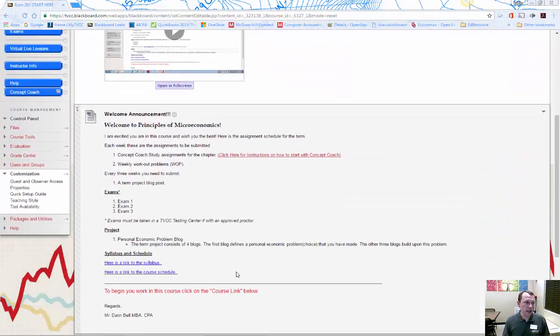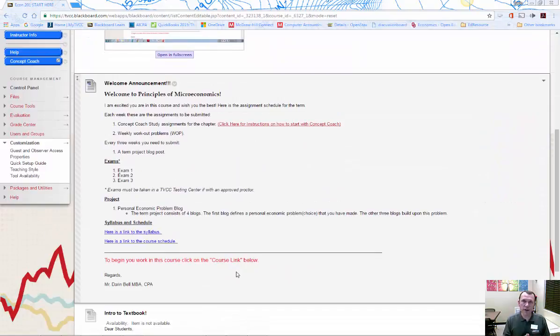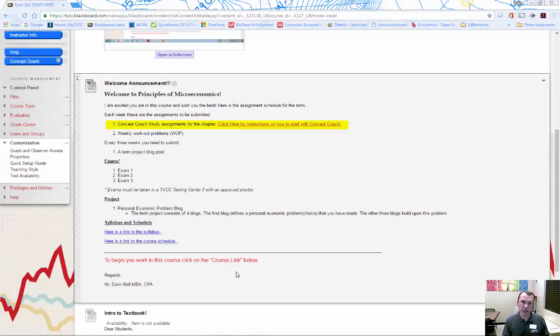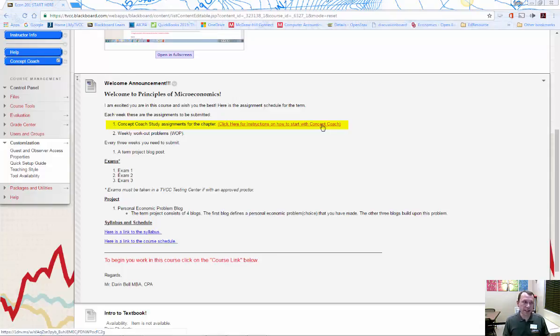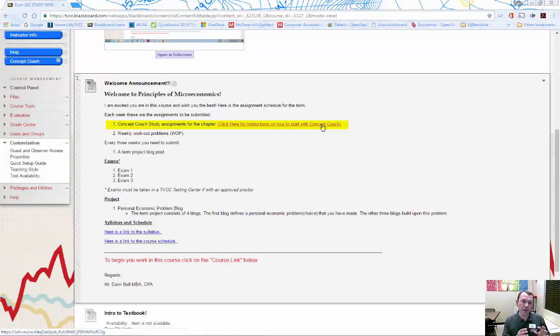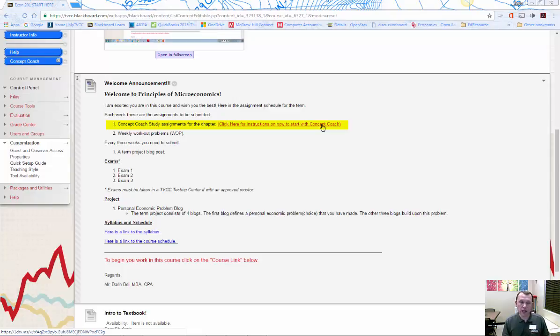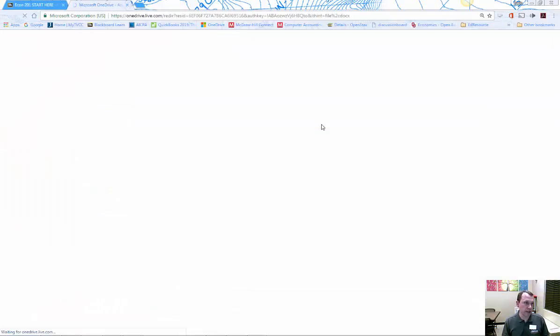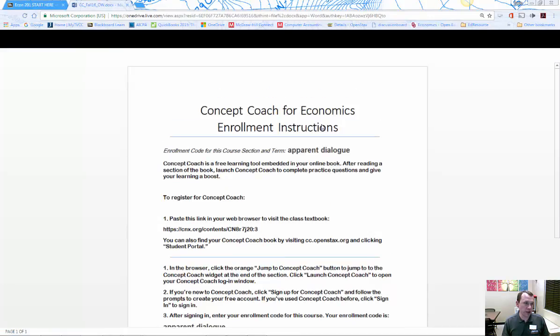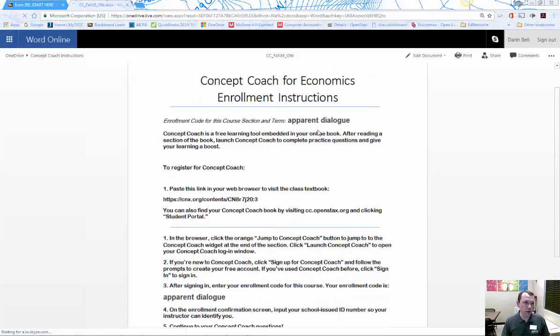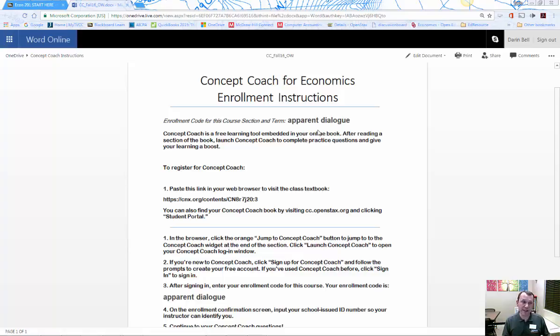For the things that are going to be in the course, we're going to have concept coach study assignments for the chapter. So that's really just study assignments, give me points for doing that. Here's the link over to on the right side of that and you go to the online textbook and there's a concept coach log in. You have to put the password that's applicable to your section and I give that in the instructions that you can click on here. So here's the password for a section that we have. This is an online section this time. If you have the live section fall 2016, it's going to be different. But this password is apparent dialogue right up here, right?